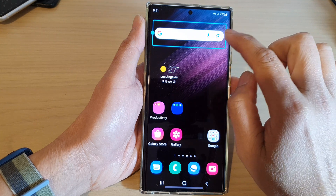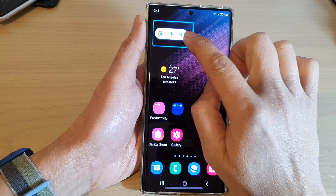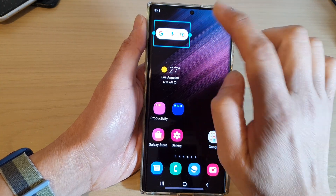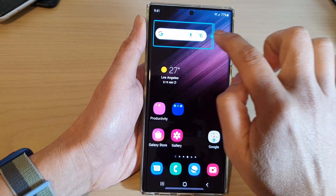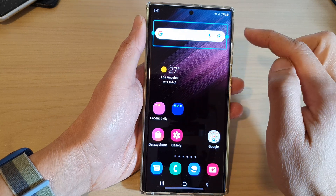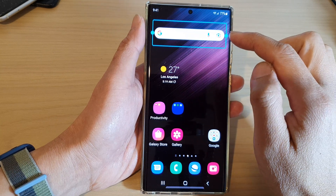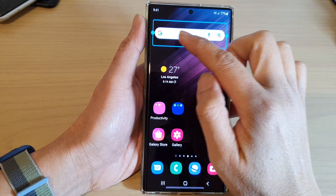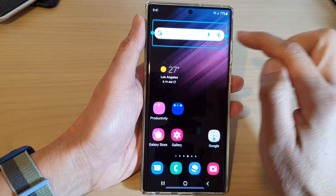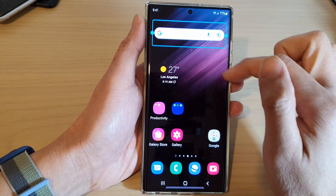Some widgets can be resized — you can drag on the handle to make them smaller or larger. Some can be resized horizontally or vertically.